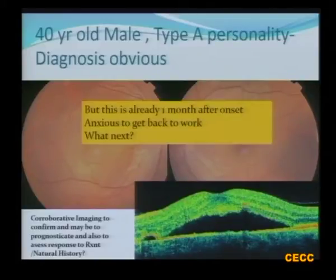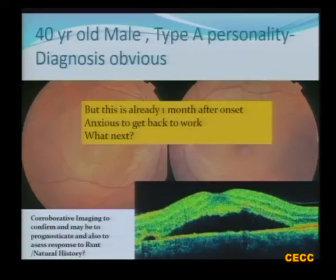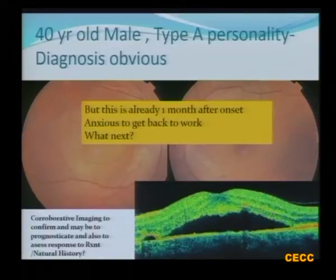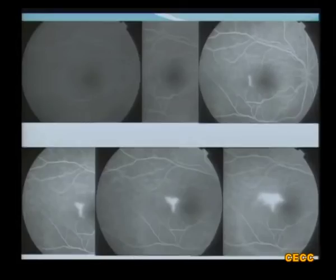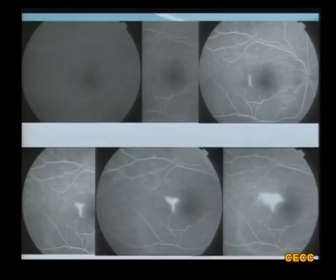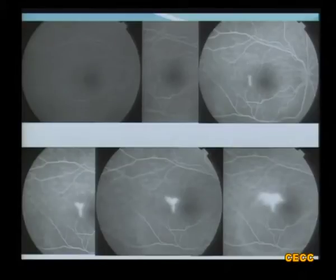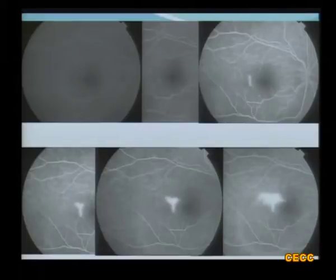This patient is actually already one month after onset. He is a techie, he is anxious to get back to work, and so some form of management has to be done. This brings us to the question: what imaging has to be done if you want to plan management? Obviously a fluorescein angiography, and it shows us a typical smokestack appearance. It also tells us that this is a treatable lesion because the leak is well away from the fovea, and so we treated this patient with focal photo-fermentation — a sub-threshold laser — and this patient improved to 6/6 and could go back to work.